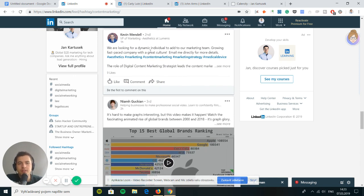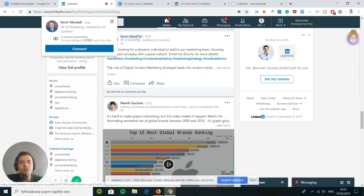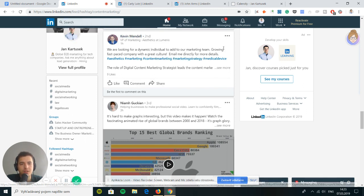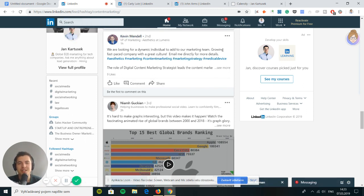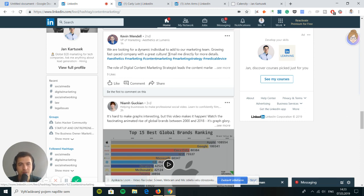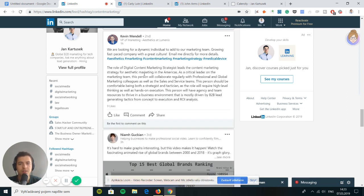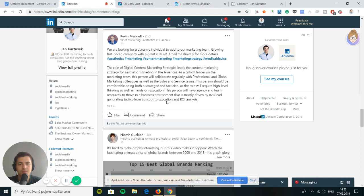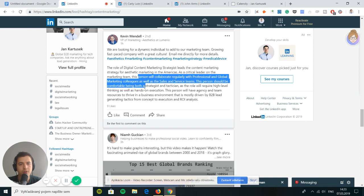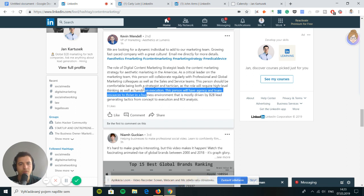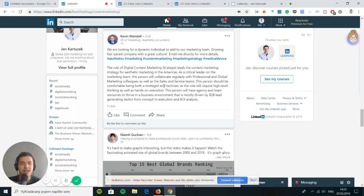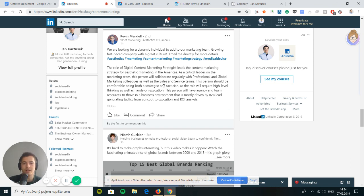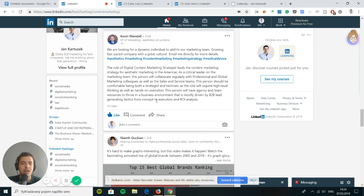Now we found something. Look at this. This guy is a VP of marketing, beautiful aesthetics. This is a medical device company. This cannot be better. Medical device company looking to hire a dynamic individual to their marketing team, growing fast-paced company with a great culture. Email me directly for more details. He has nine likes.